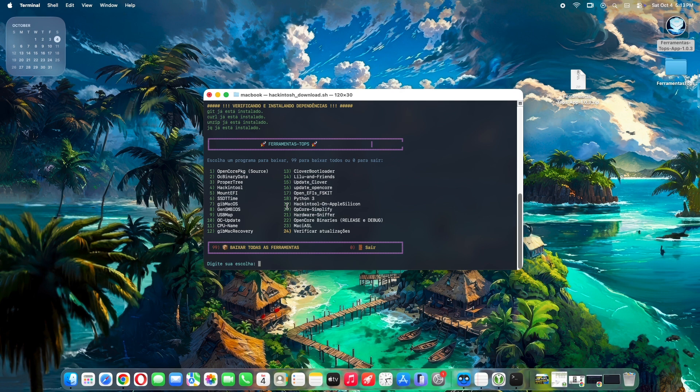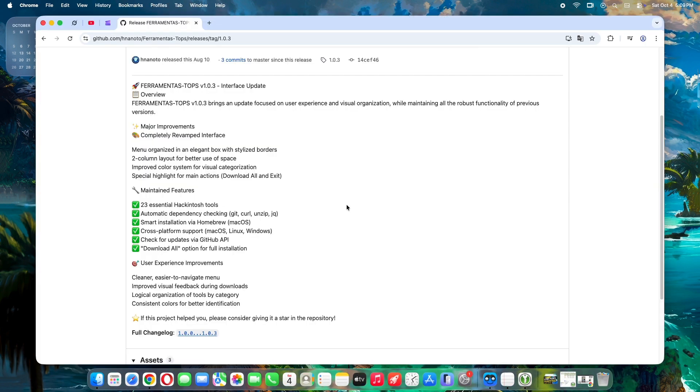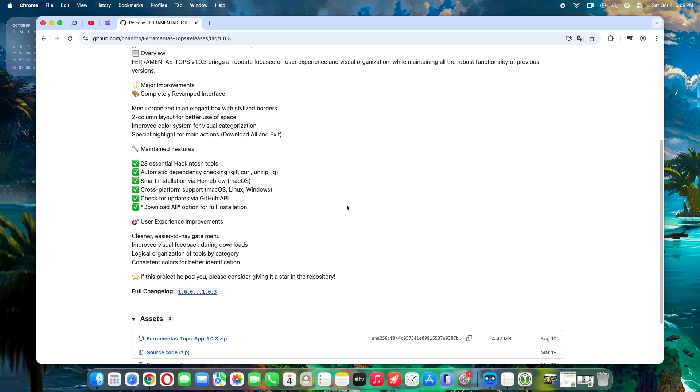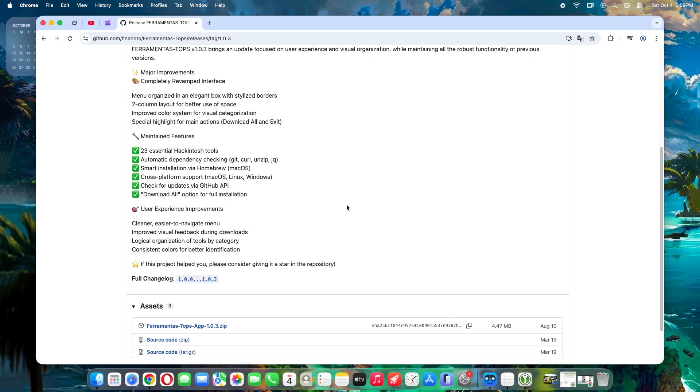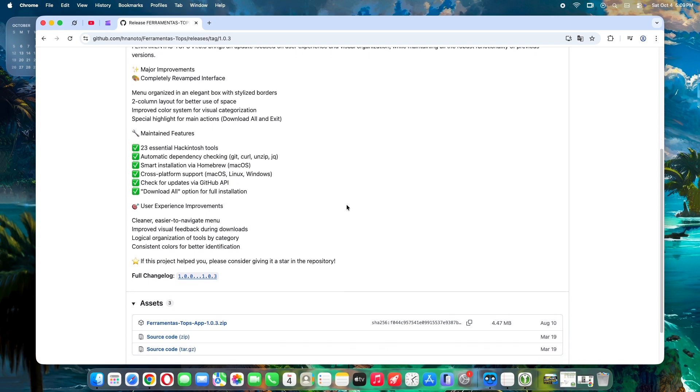It's not just a downloader—it checks dependencies, verifies updates via GitHub API, and supports multi-platform use: macOS, Linux, and Windows.